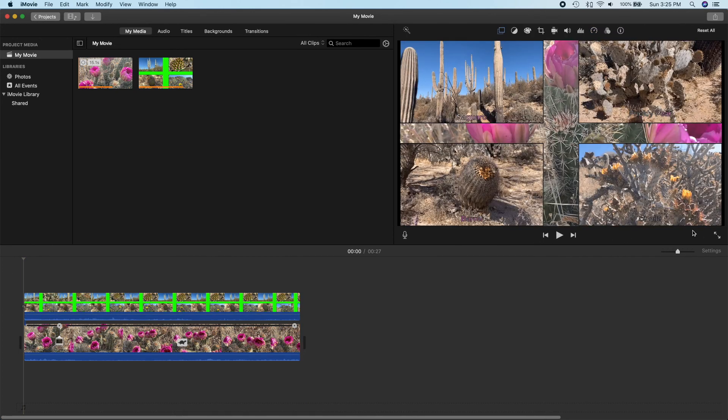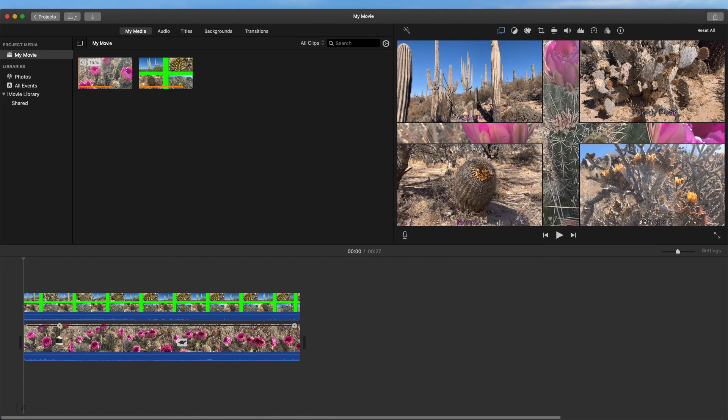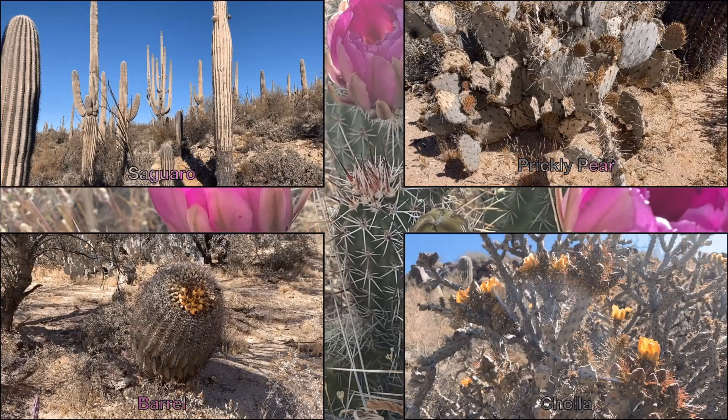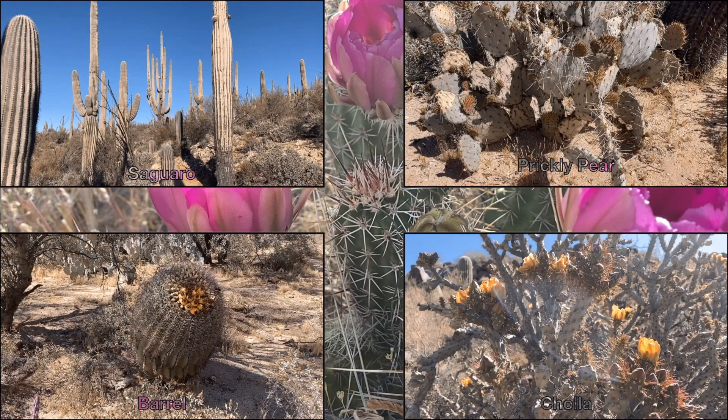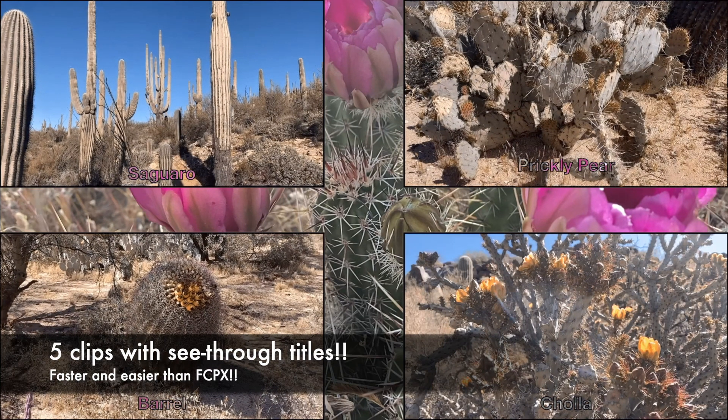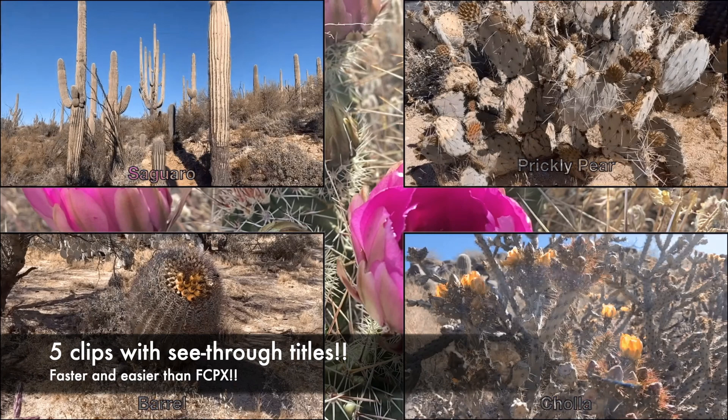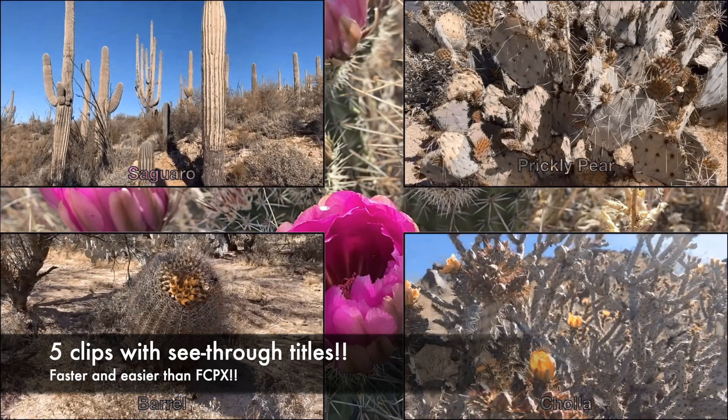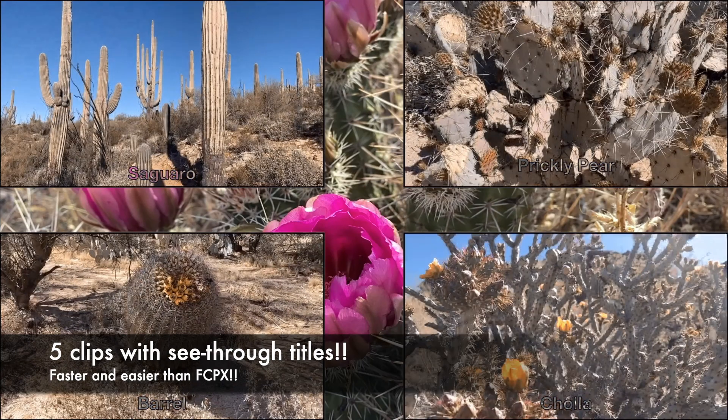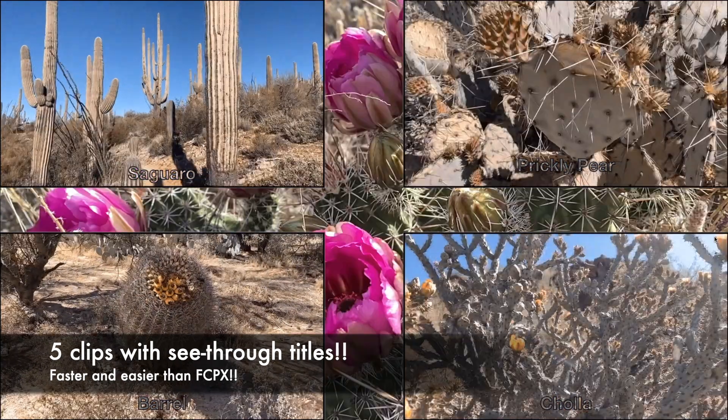Let's preview the result in full screen mode. Voila! Five clips all playing at the same time with see-through titles and a background clip.